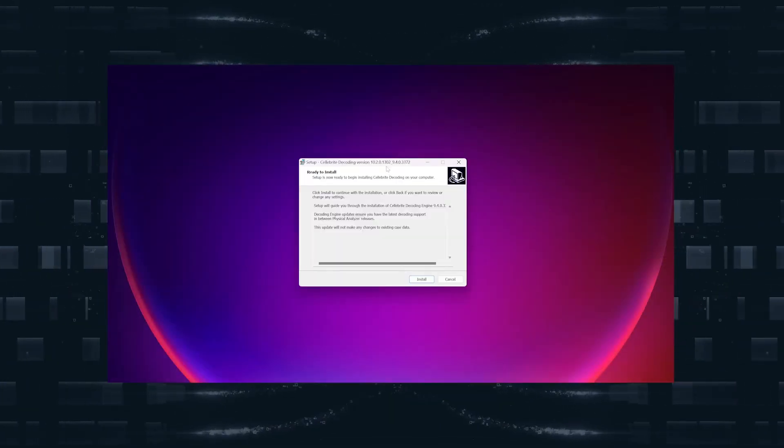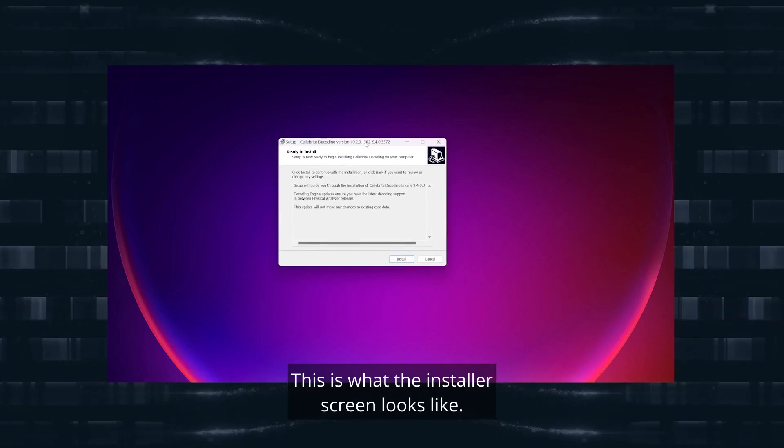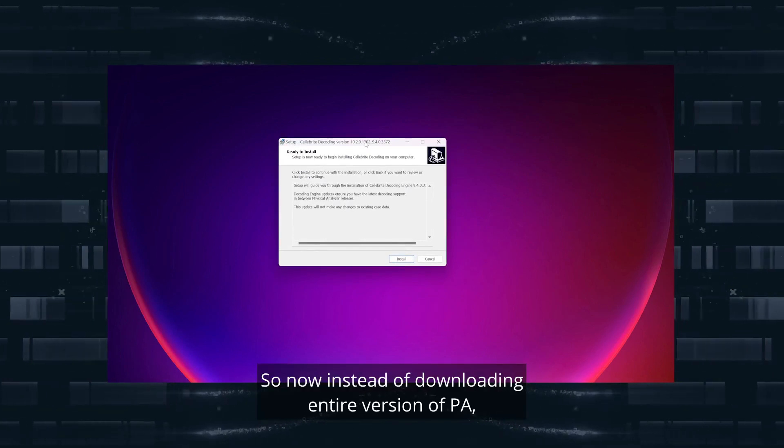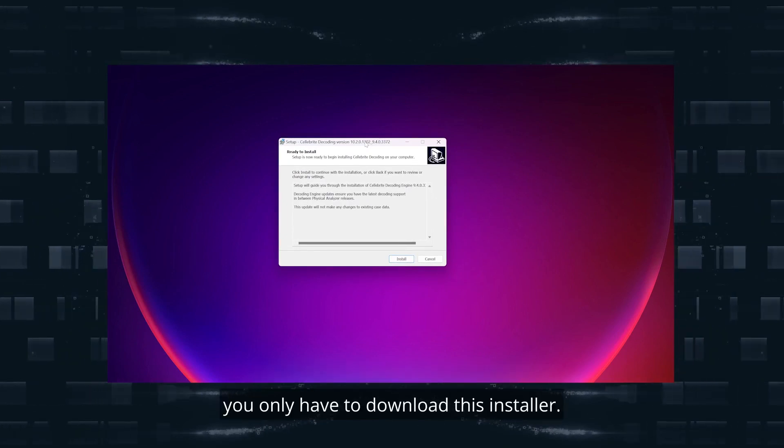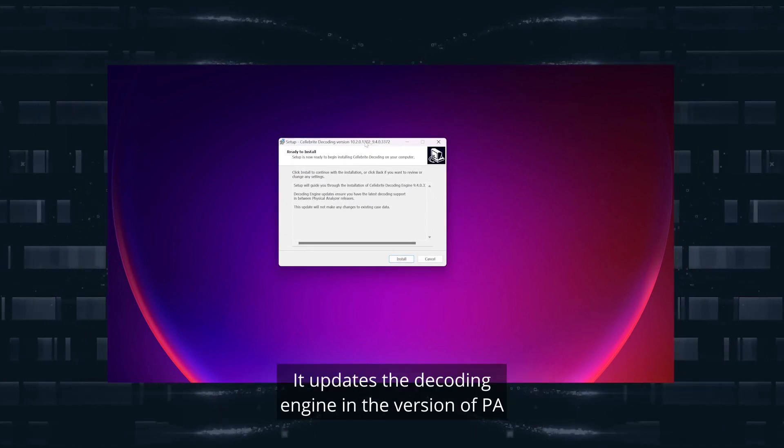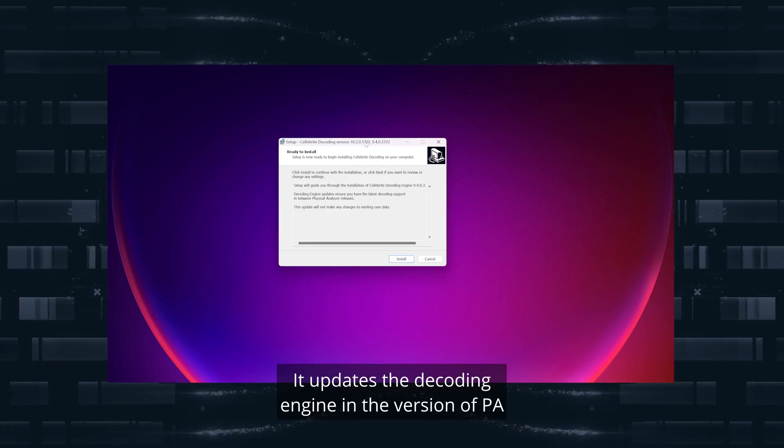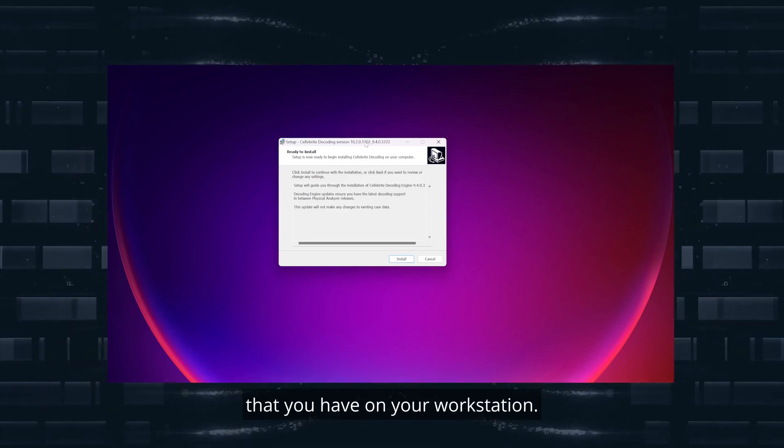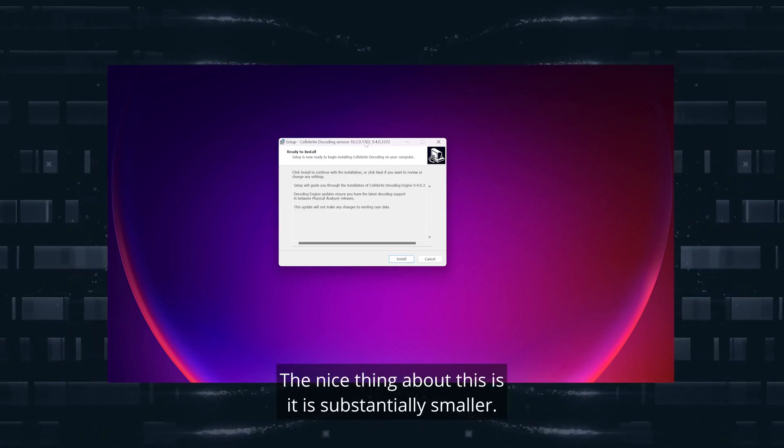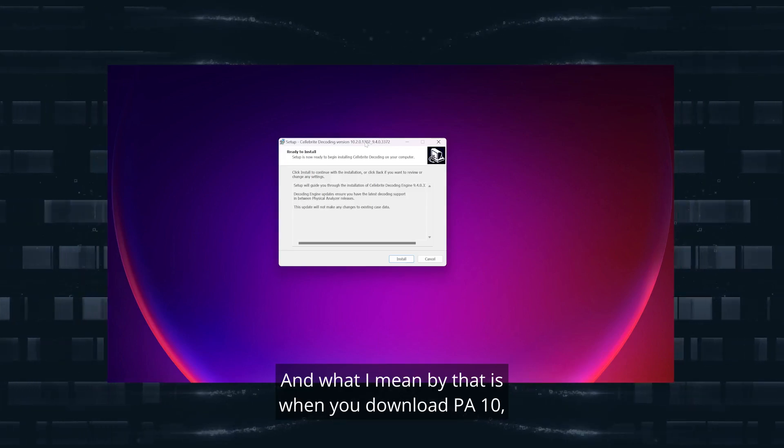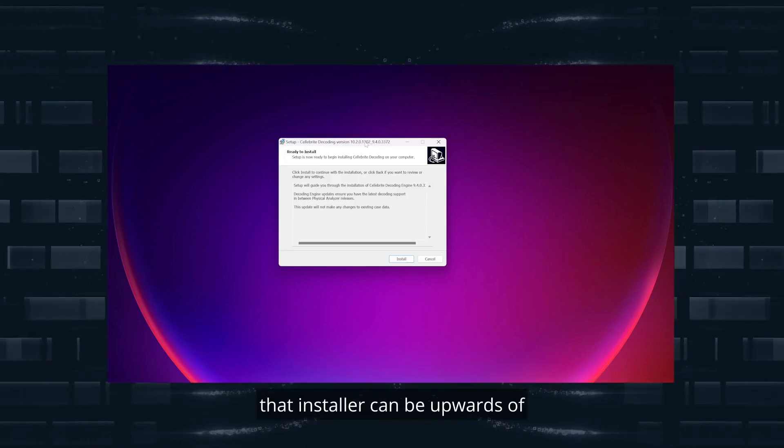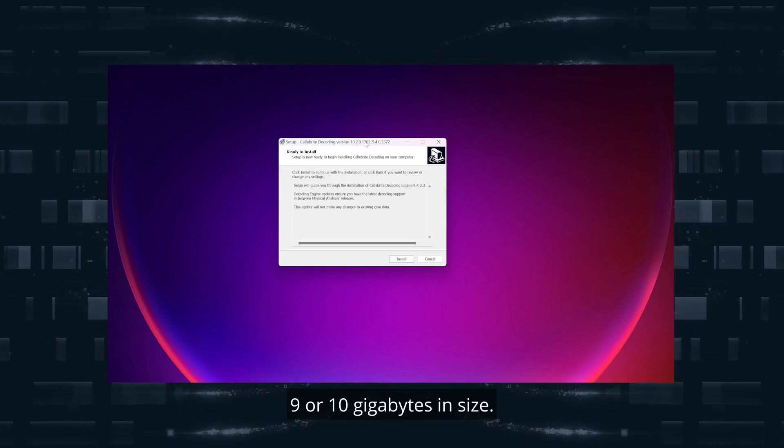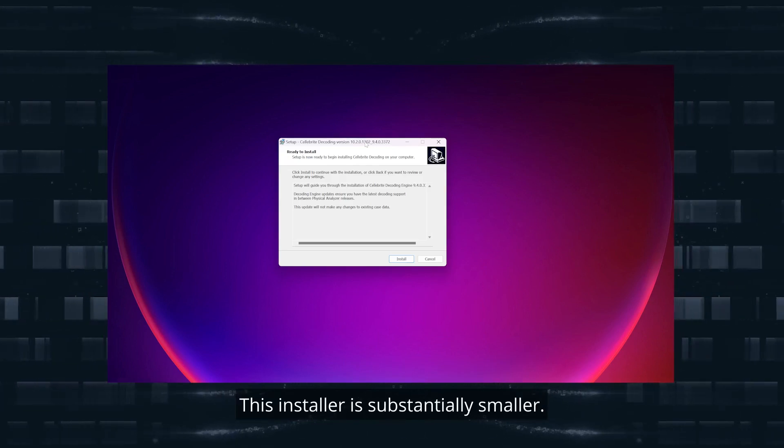This is what the installer screen looks like. So now instead of downloading an entire version of PA, you only have to download this installer. It updates the decoding engine in the version of PA that you have on your workstation. The nice thing about this is it is substantially smaller. When you download PA 10, that installer can be upwards of nine or ten gigabytes in size. This installer is substantially smaller, only a few hundred megabytes at best.